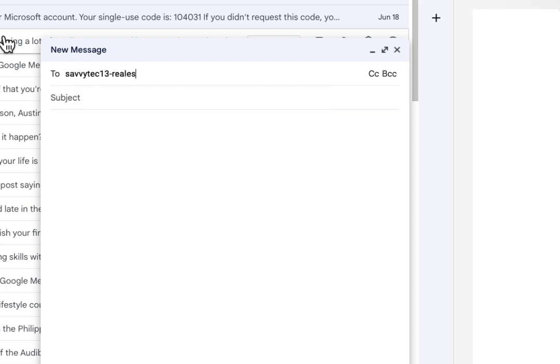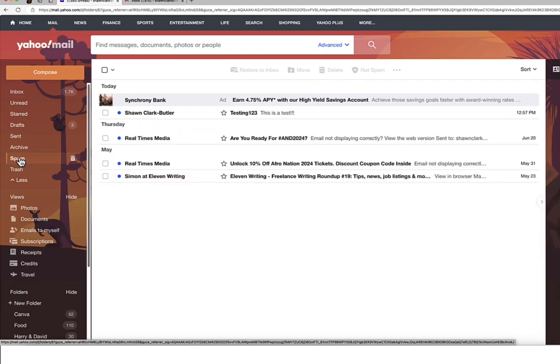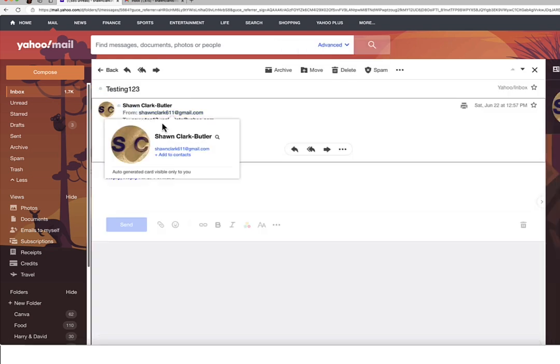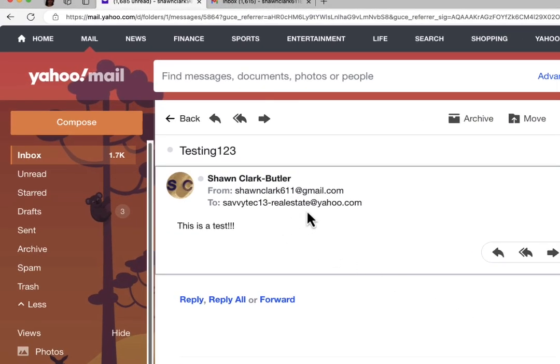Now what we need to do is test this new temporary email account. I'm going to send an email to it and see just what happens. Go to your other email account and send an email to that new address. Remember, if you're sending from an account your email doesn't normally get messages from, it might land in spam, so always check your spam folder. As you can see in this illustration, it is in spam — I'm going to go ahead and restore it to the inbox. And you're going to notice that it is actually going to the savvytech13-realestate@yahoo.com account.